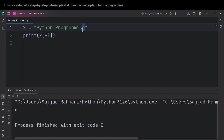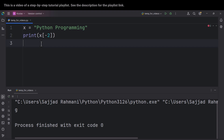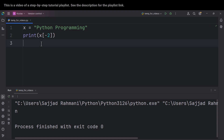So this is the element at index minus one, this is the element at index minus two, this is the element at index minus three, and so on. For example, if I print x sub minus two and run the code, you can see it is 'n'.